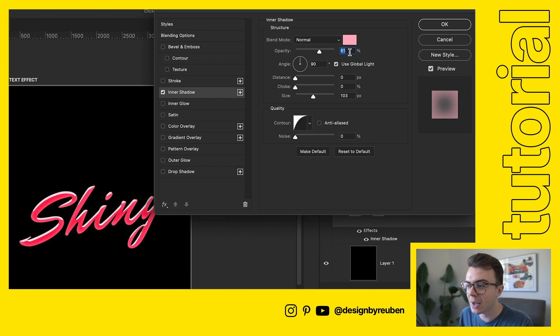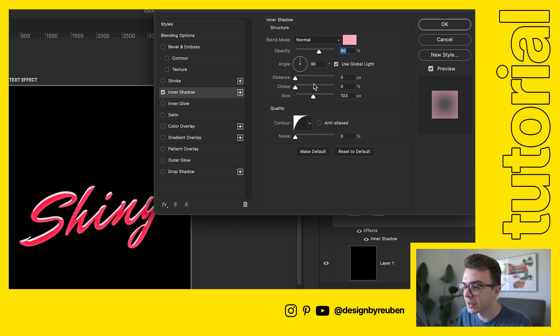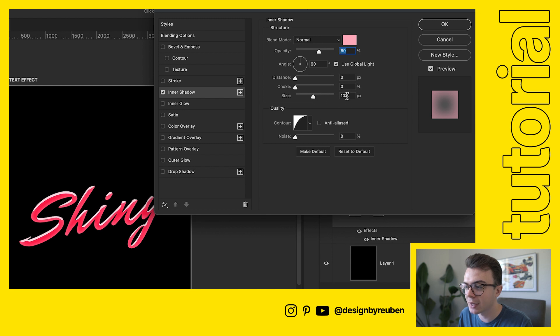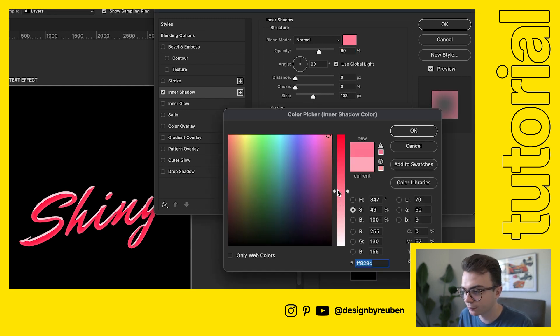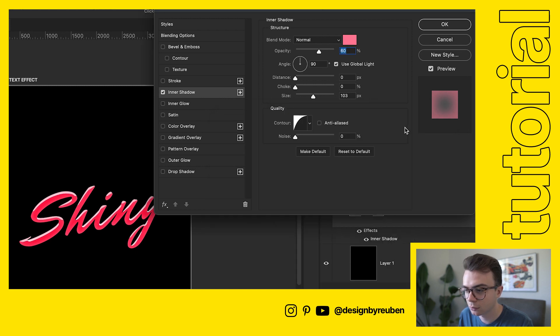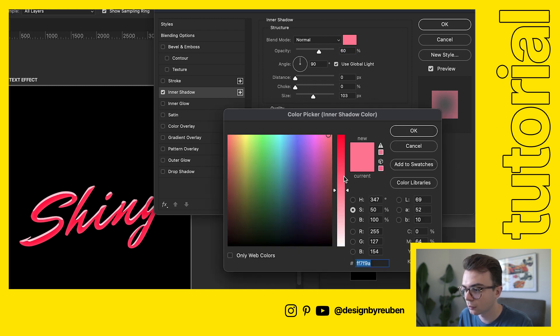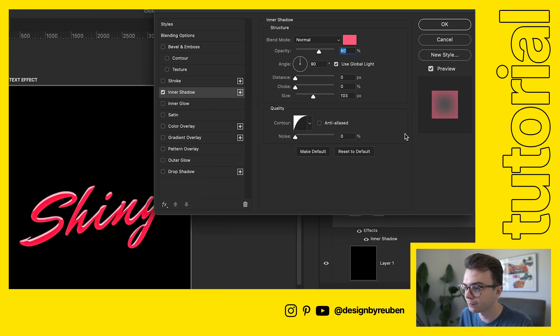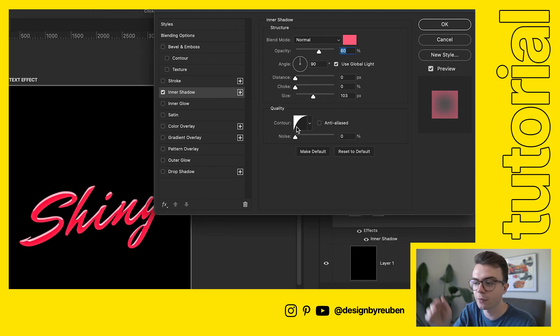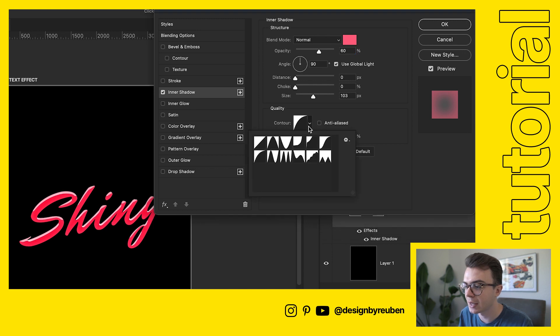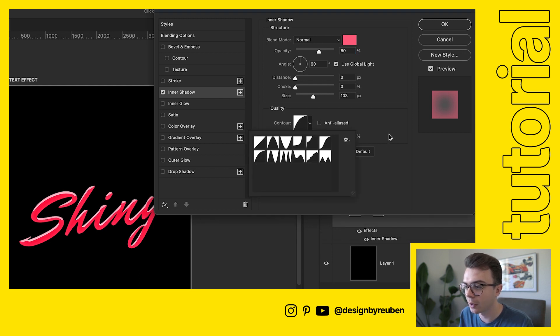Click OK. I've got the opacity set to like 60%, distance set to 0, choke set to 0, and then size is set to 103. I may just adjust that slightly. Something like that. And then I've got the contour down here set to kind of curve, that is the bottom left one there. So click OK.